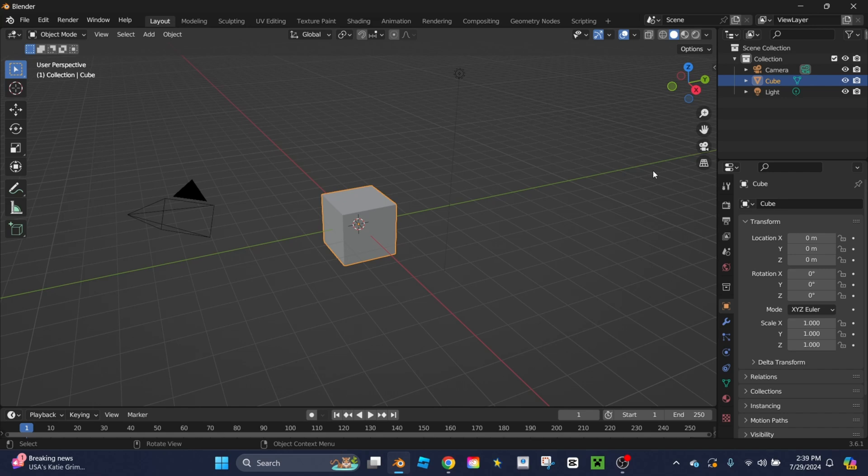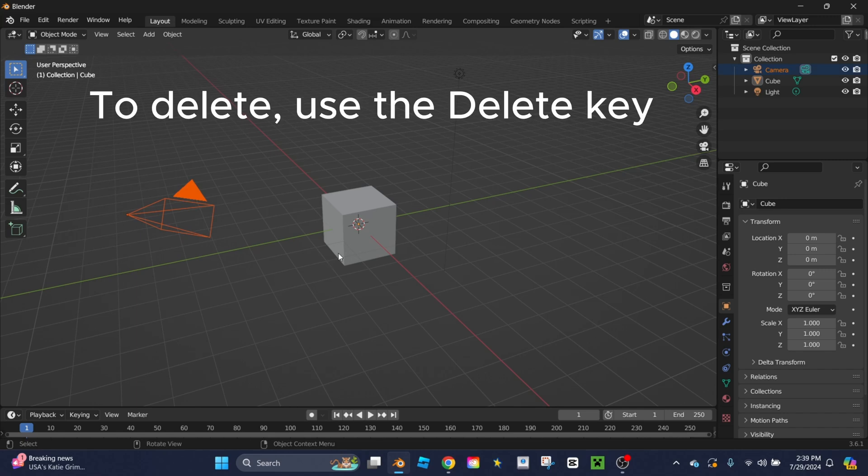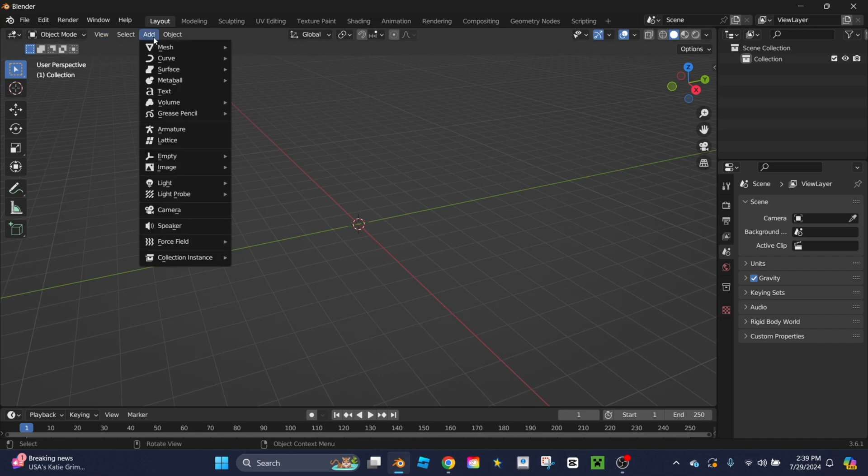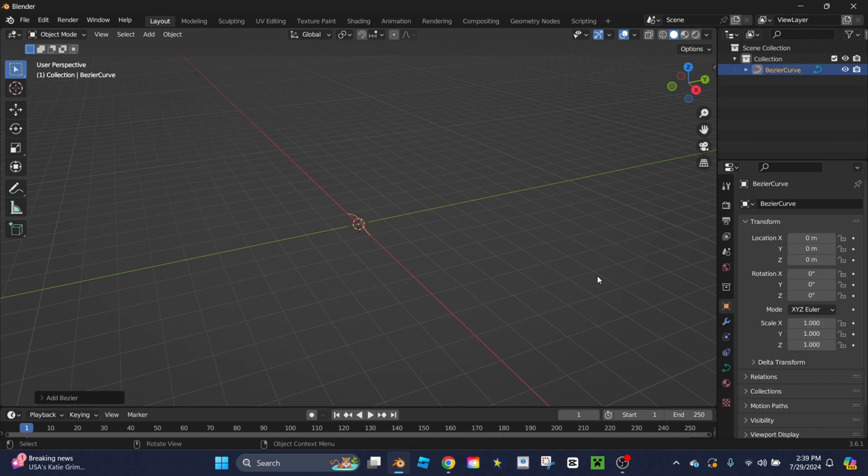To start off, I'm going to delete the camera, the light, and the cube. And then I'm going to go up here towards where object mode is and click add. I'm going to scroll down to curve and click Bezier.